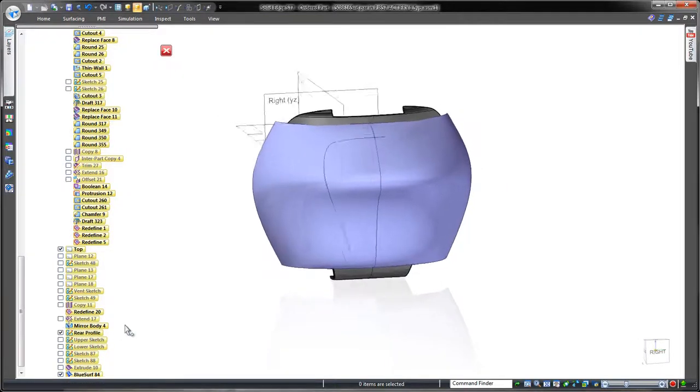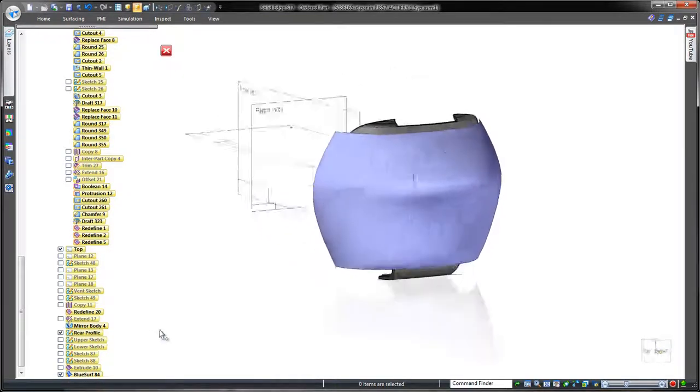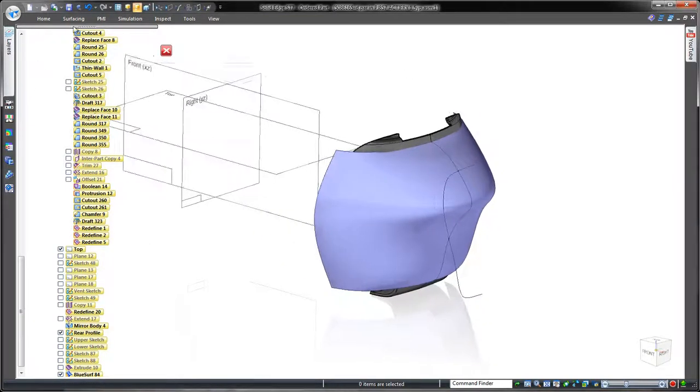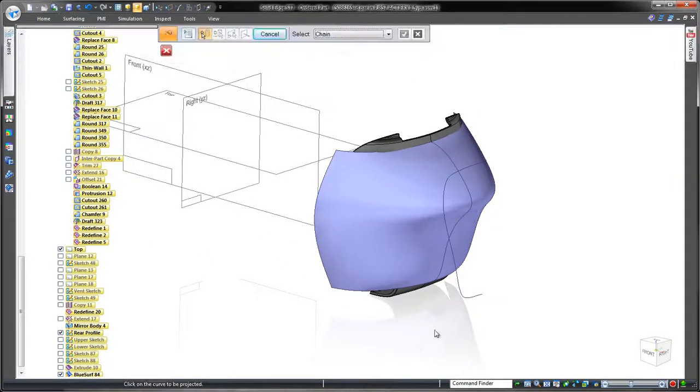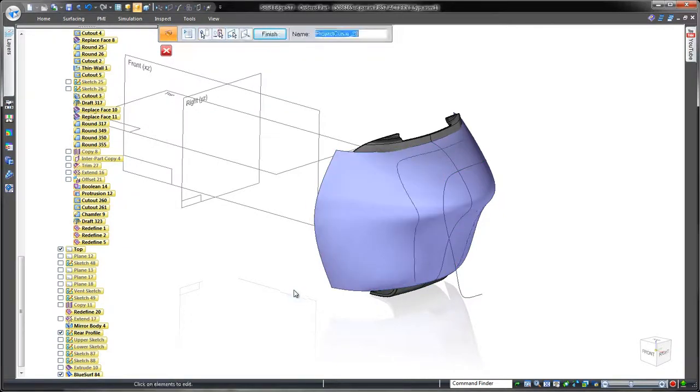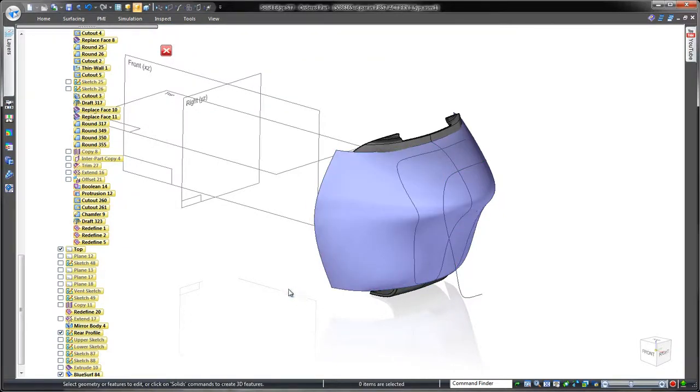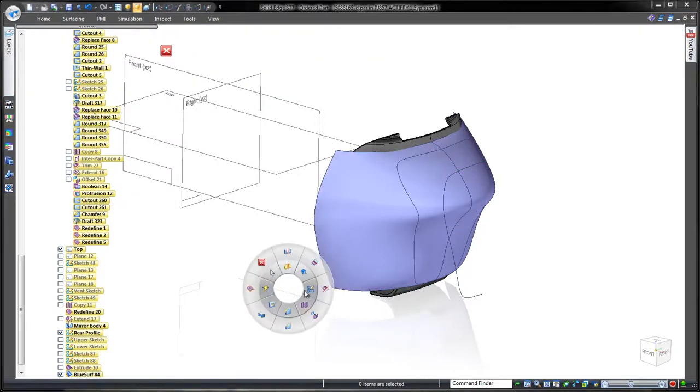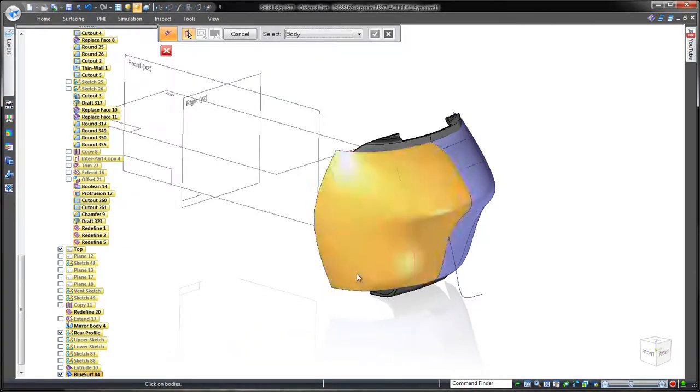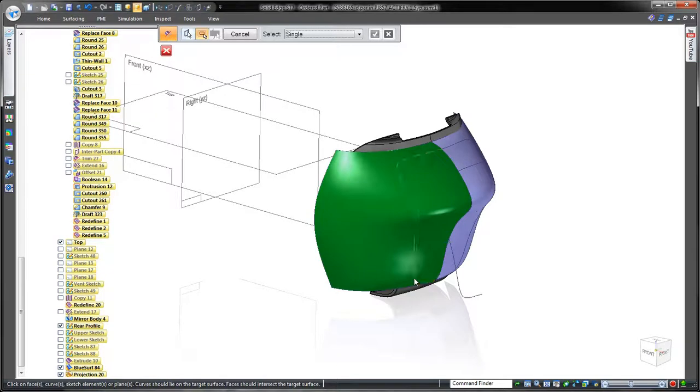Our next task is to trim away part of the surface we don't need. We'll project onto our surface an existing curve based on the conceptual sketch. Simple and fast.